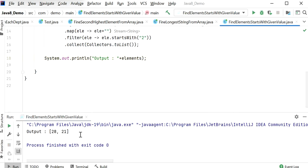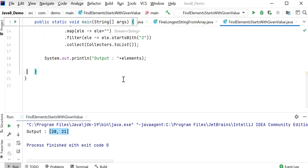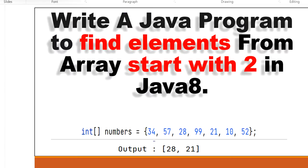So here we can see the output is 28 and 21. There are two elements which start with value 2.